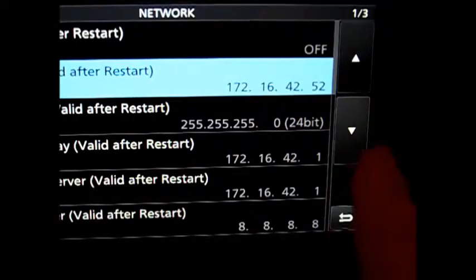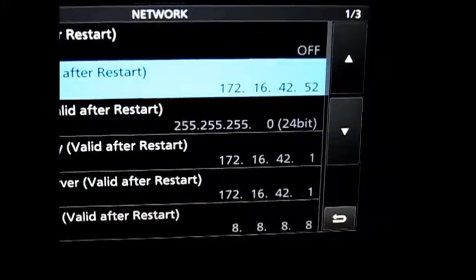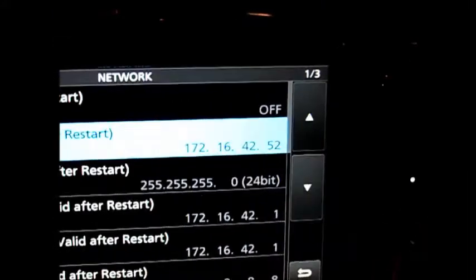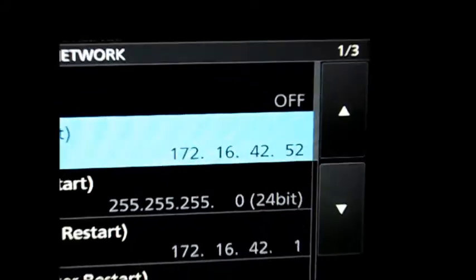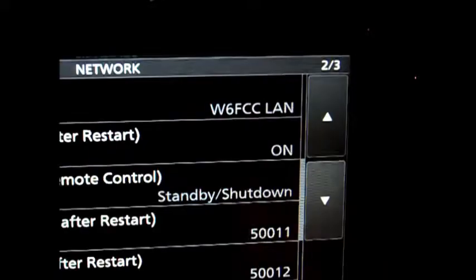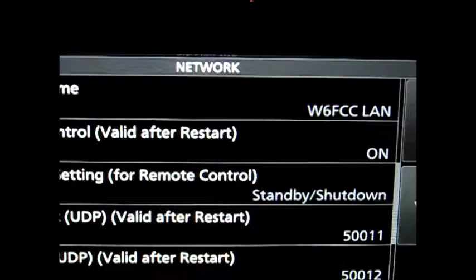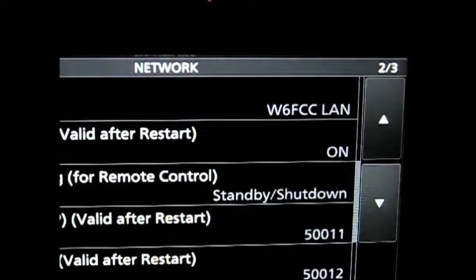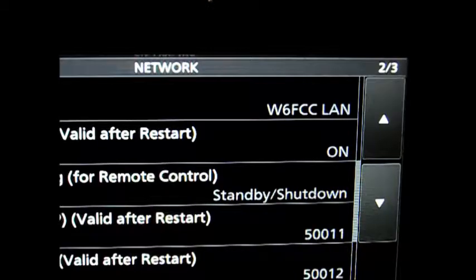Okay, now what that is, is that is menu 1 of 3, as you can see here. Now let's go to 2 of 3, and here's where we have the network name. Now I named my network network name W6FCC space LAN.